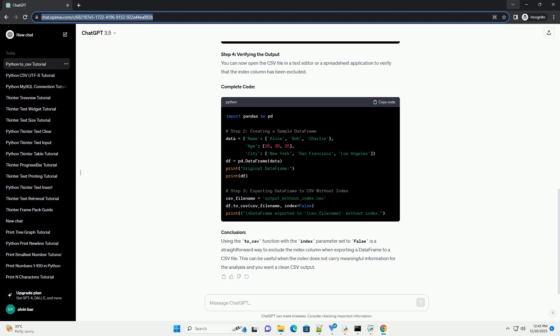Conclusion: Using the to_csv function with the index parameter set to false is a straightforward way to exclude the index column when exporting a data frame to a CSV file. This can be useful when the index does not carry meaningful information for the analysis and you want a clean CSV output.